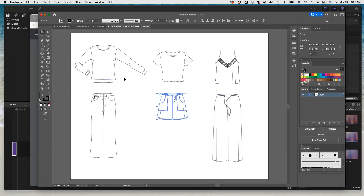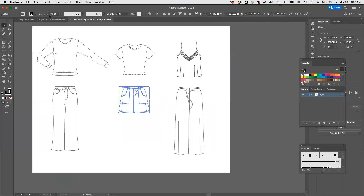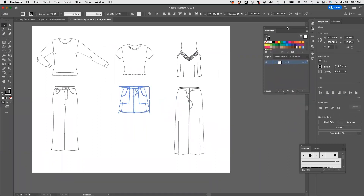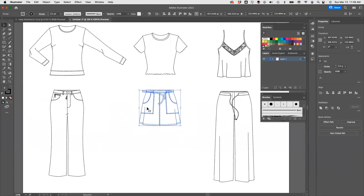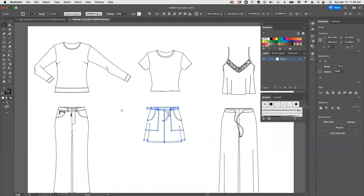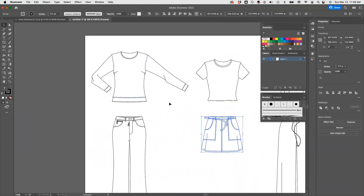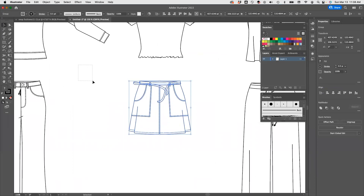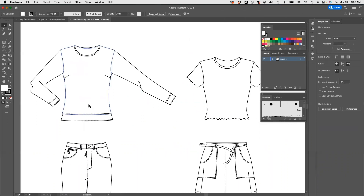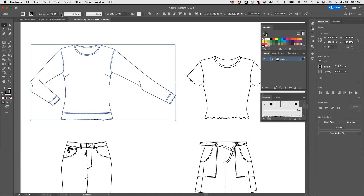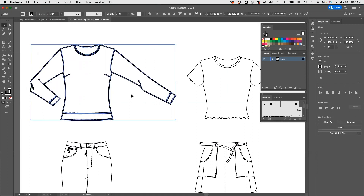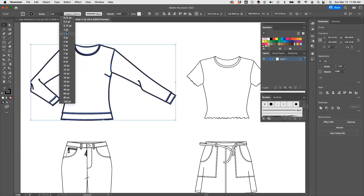Now we're going to use paint bucket. Let's get this a little bigger so you guys can see everything. I'll have my swatches and brushes here and zoom in a little bit. We're going to start working on this first one. You can see that the lines are pretty good here, but if you want to see it better, you can select it and go to stroke and make them two. I'll keep it at one.